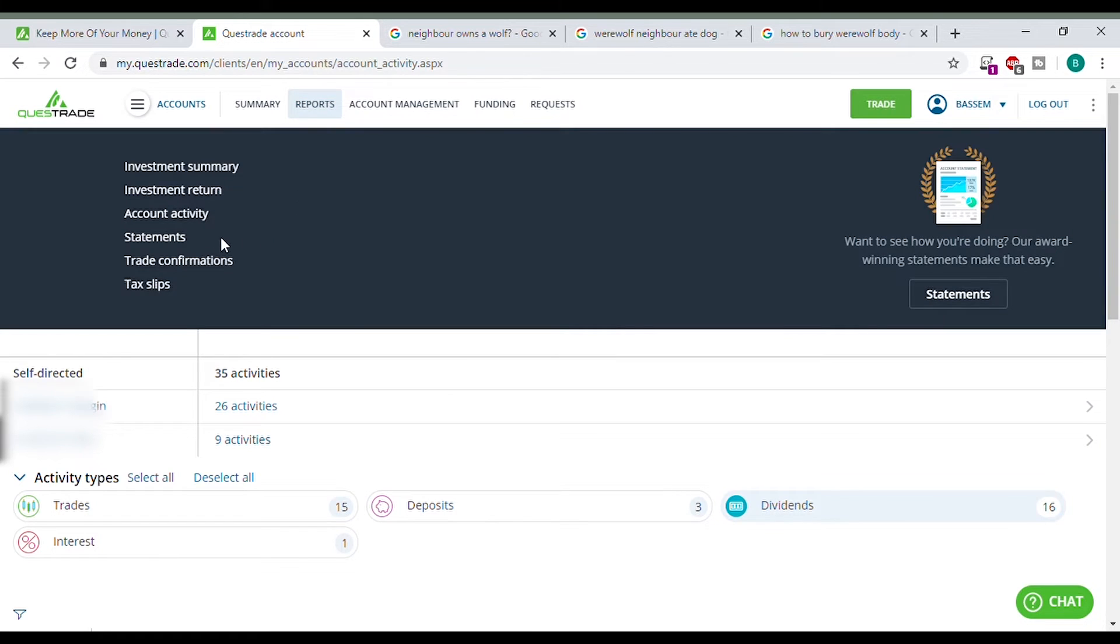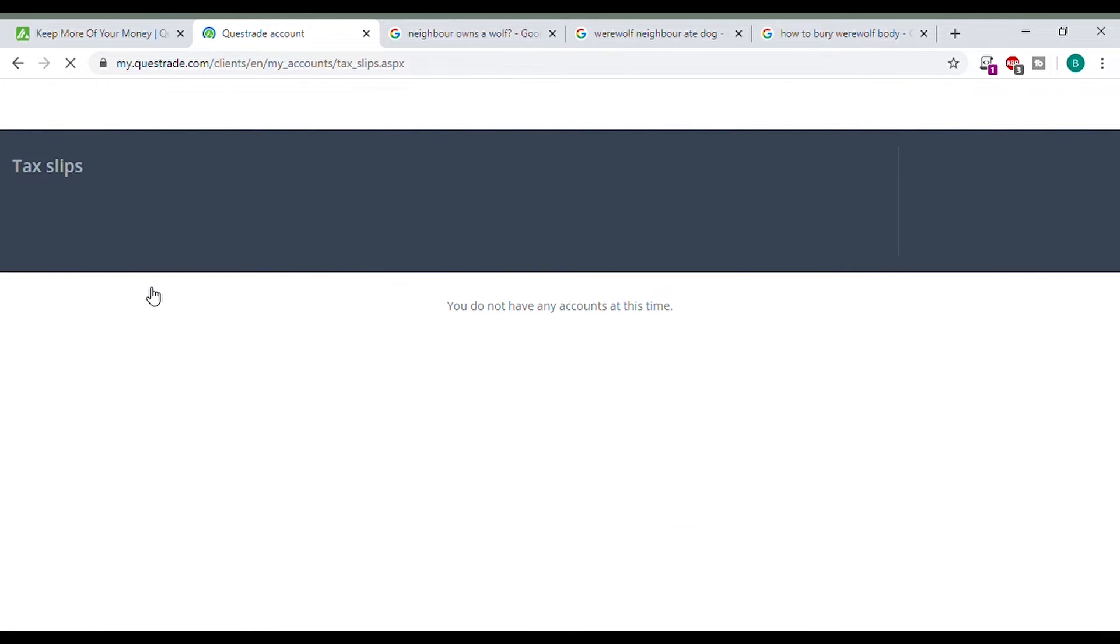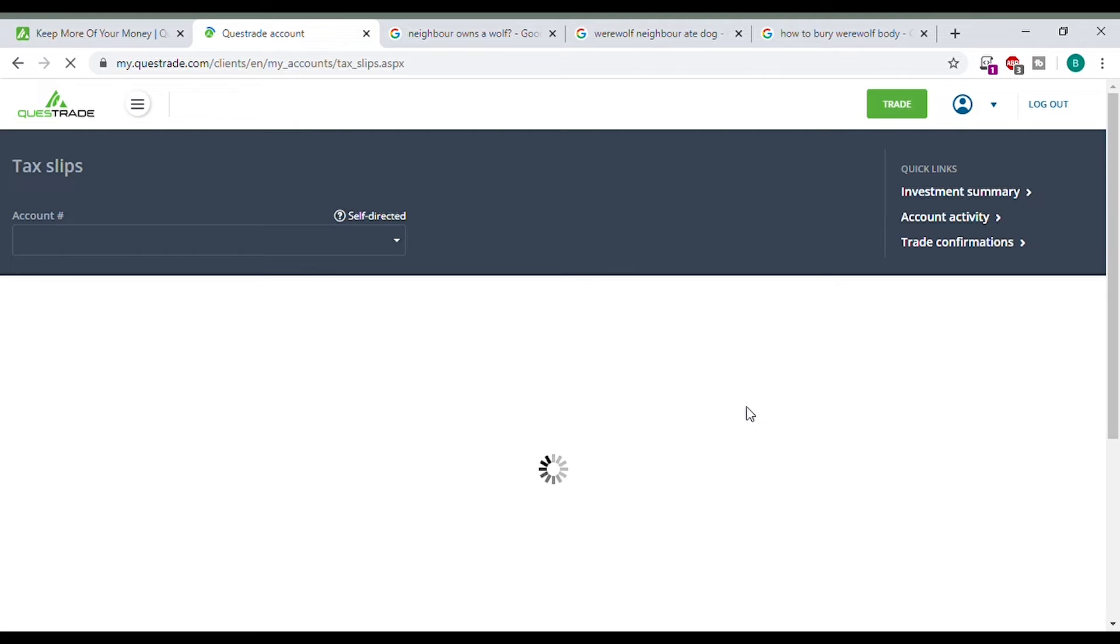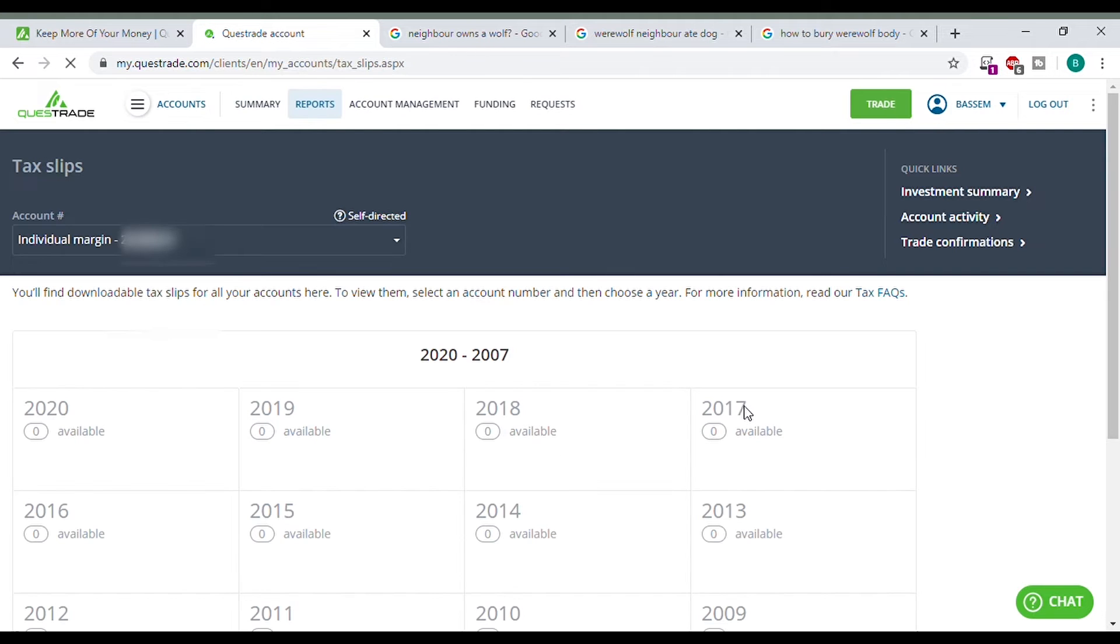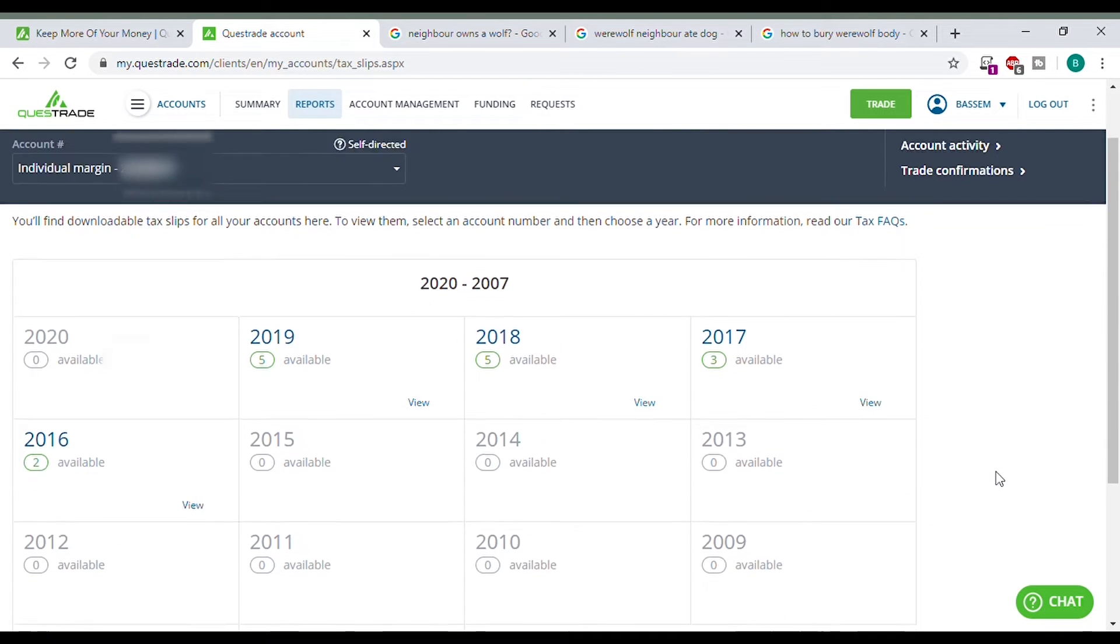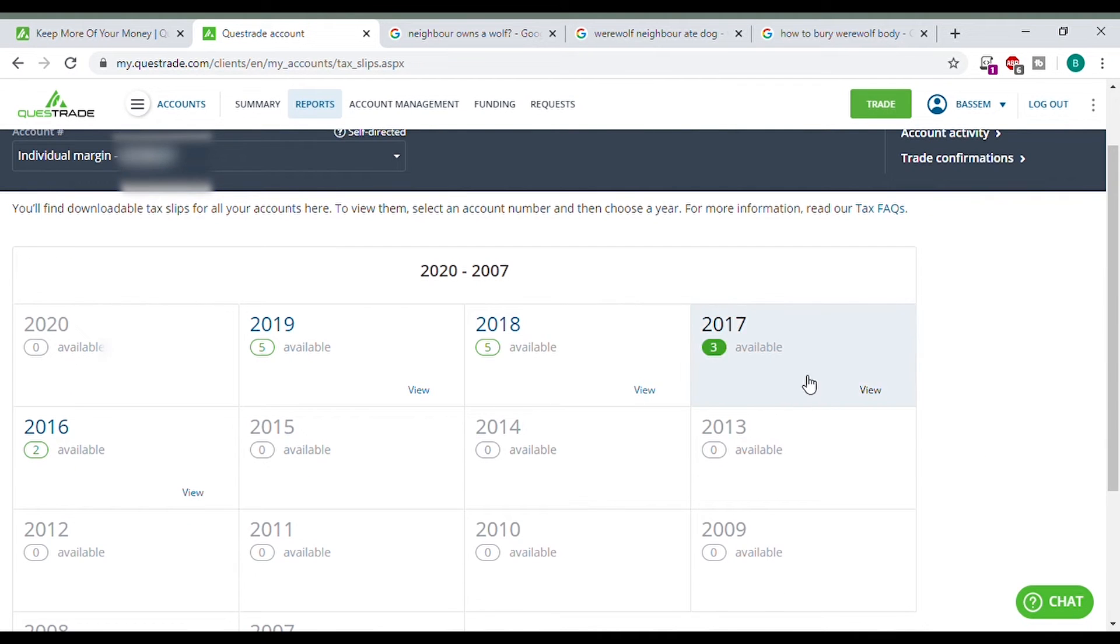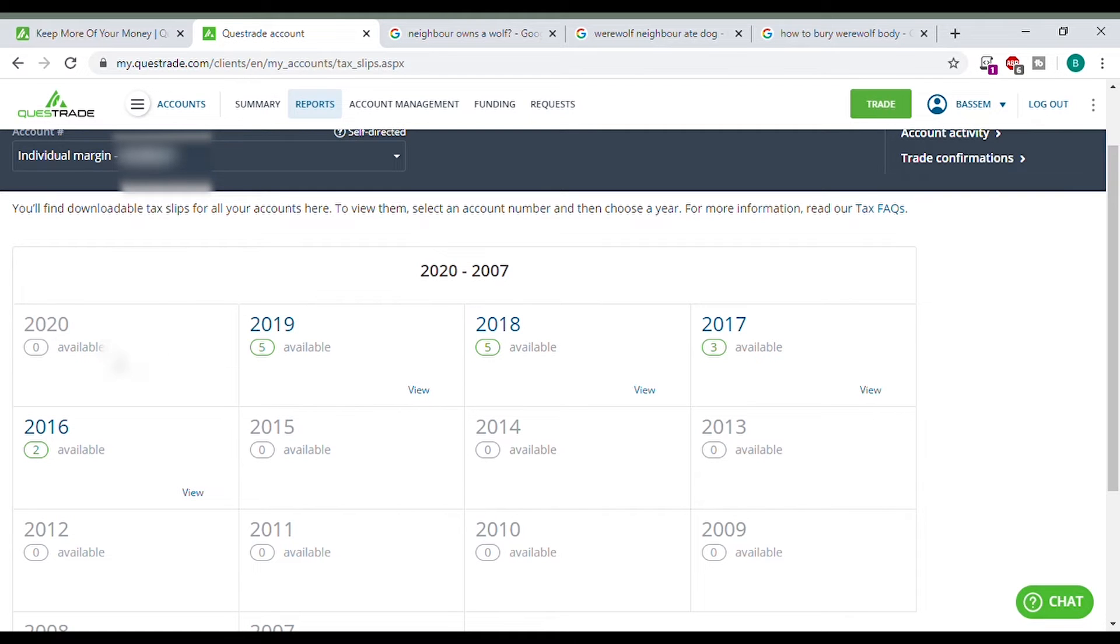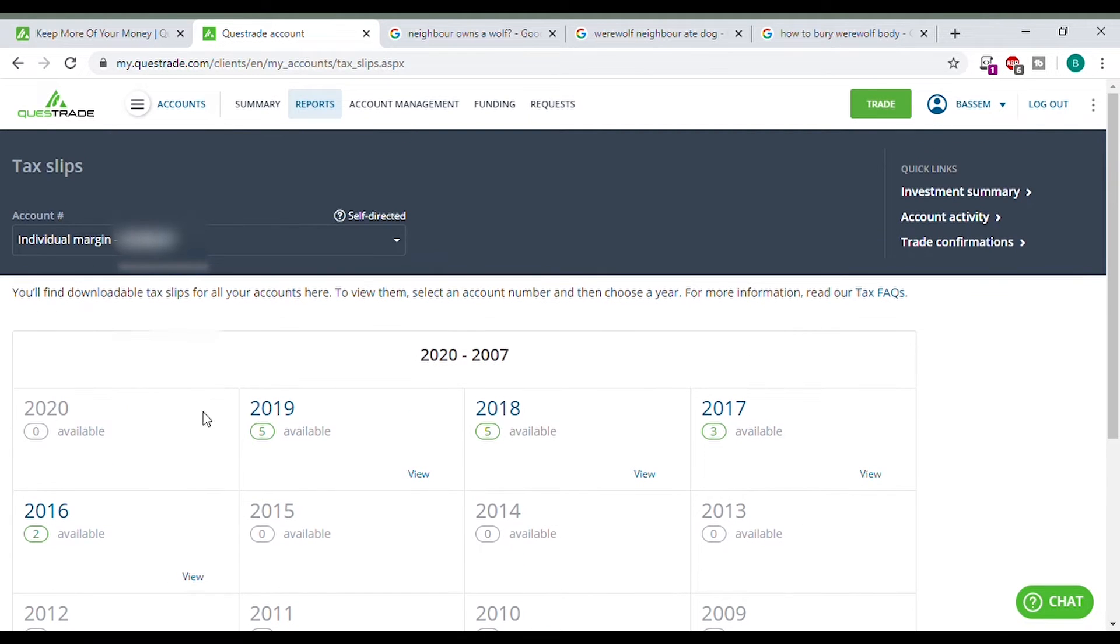Something else you can do here, see your tax slips. Every year Questrade will prepare your tax slips if you do have any. If you have a TFSA you won't have any tax slips but everything is available for you here. As you can see nothing in 2020 because it's not over yet.